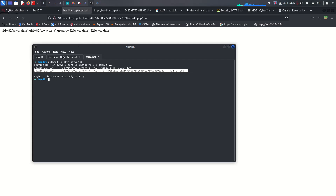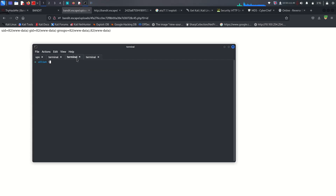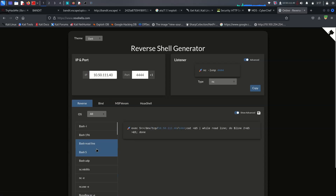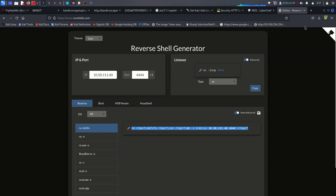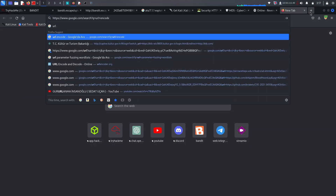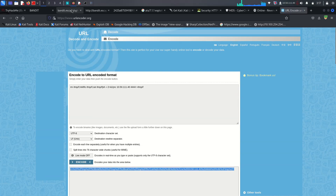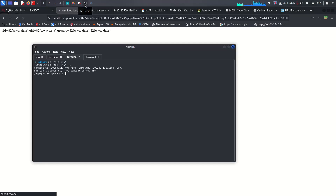Now let's get a reverse shell. Start a netcat listener on port 4444. Go back, change the IP address in the payload, use a bash reverse shell one-liner, URL-encode it, and send the request. We got a shell — run 'ls' to confirm.